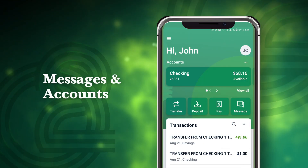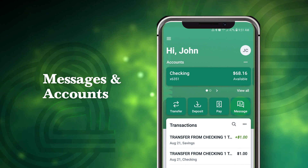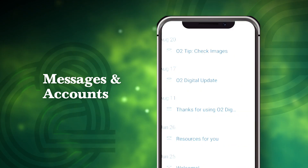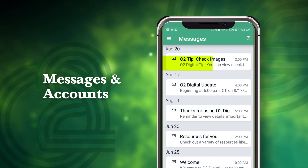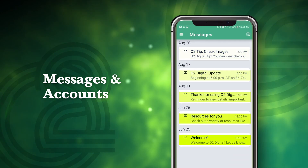From the main menu, tap Message. Here, you can easily send and receive messages with banking staff using the Secure Message option.